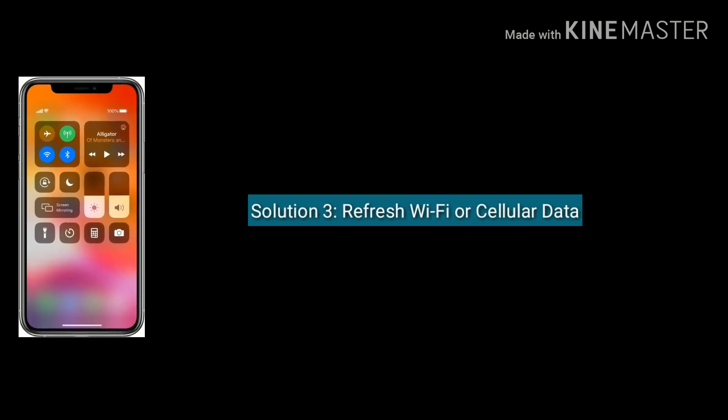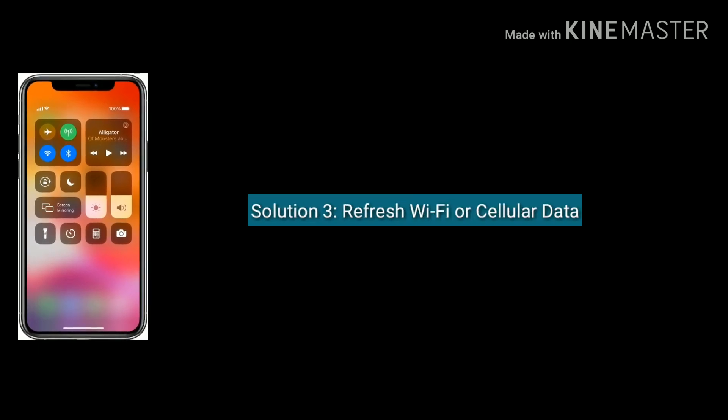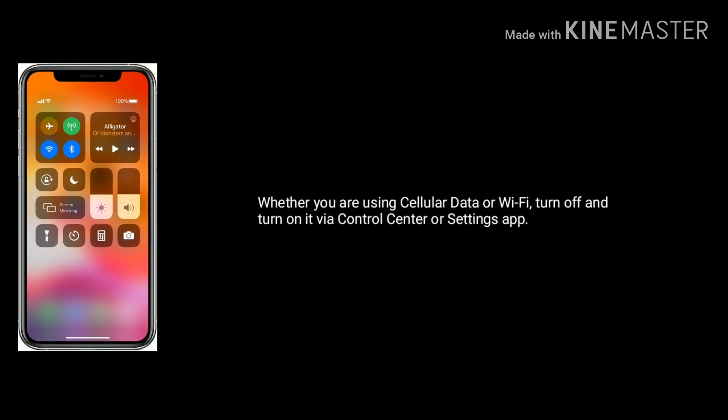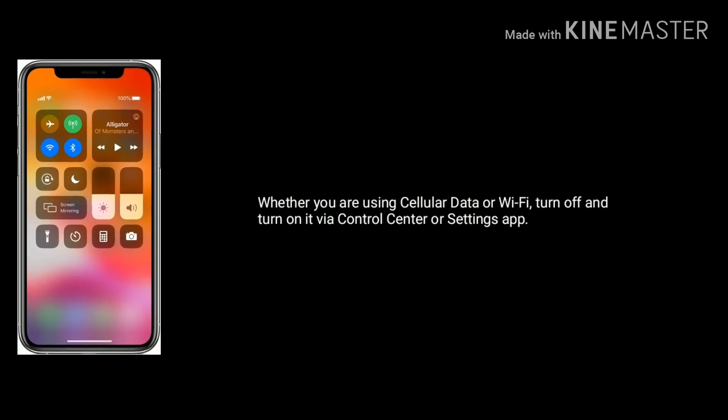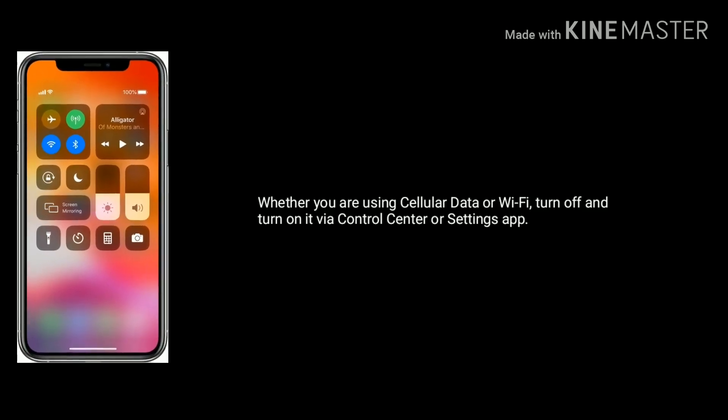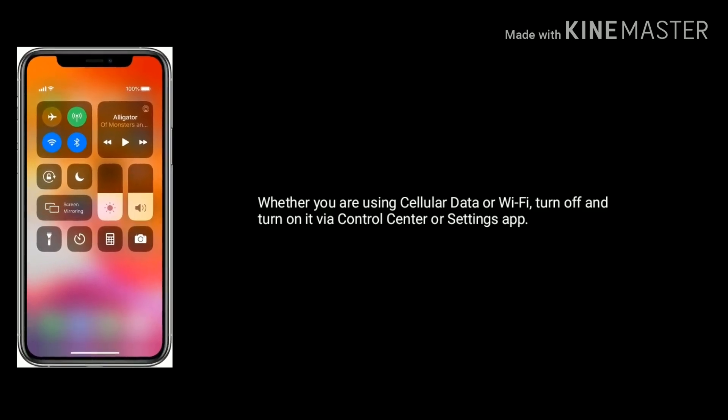Solution 3 is refresh Wi-Fi or cellular data. Whether you are using cellular data or Wi-Fi, turn it off and turn it on via the Control Center or Settings app.